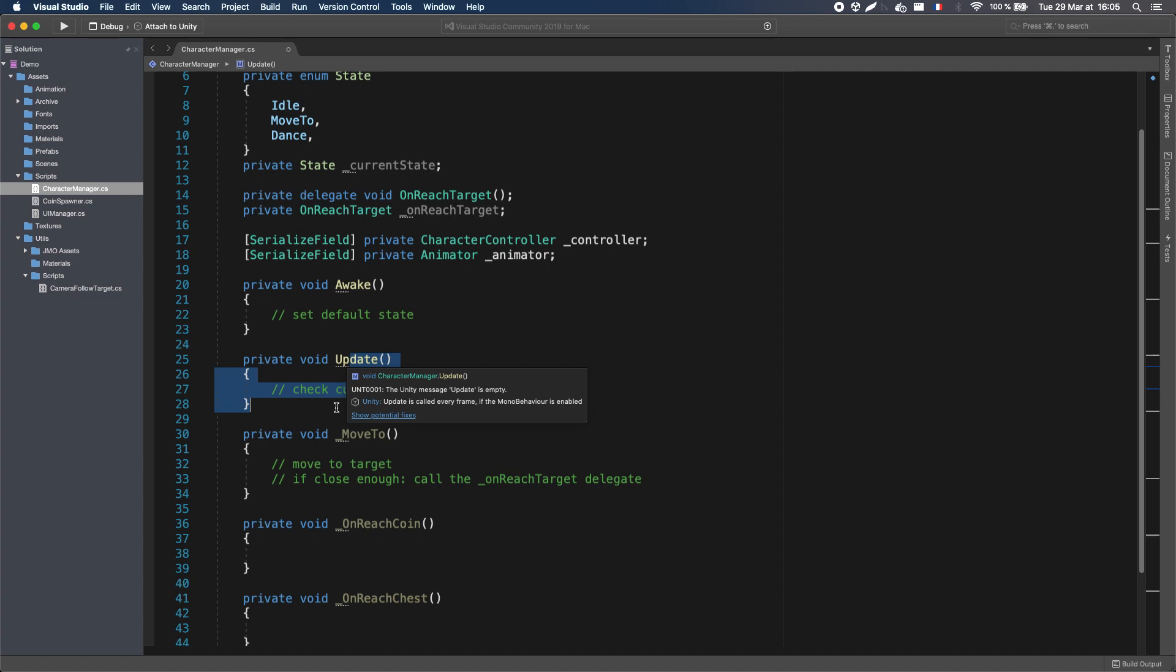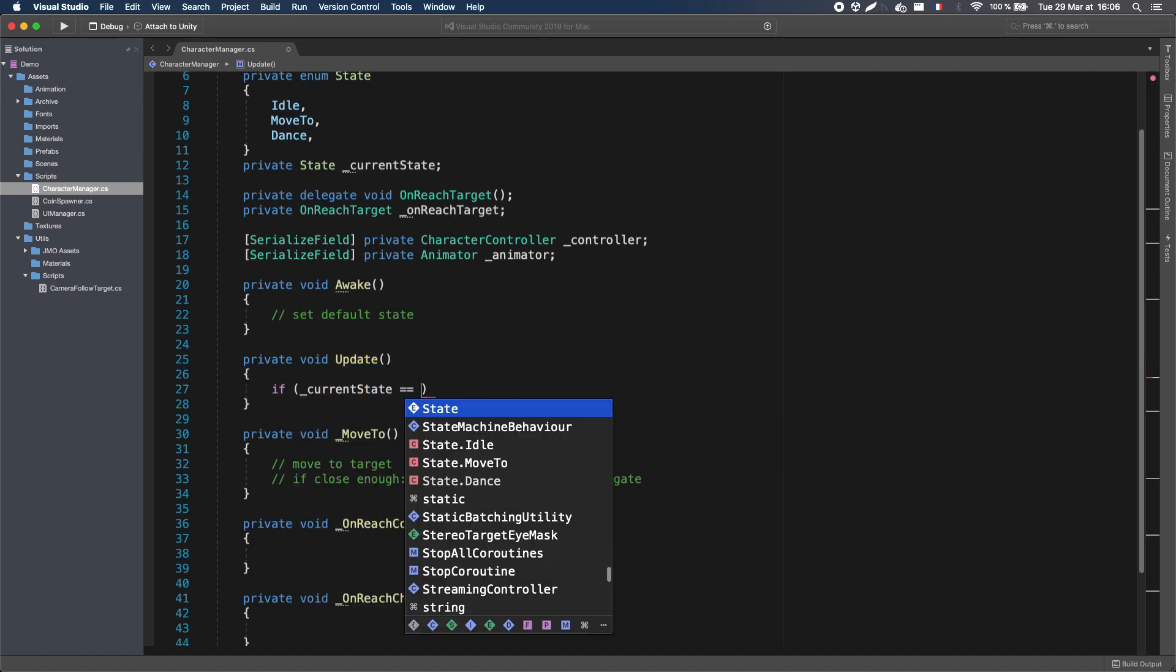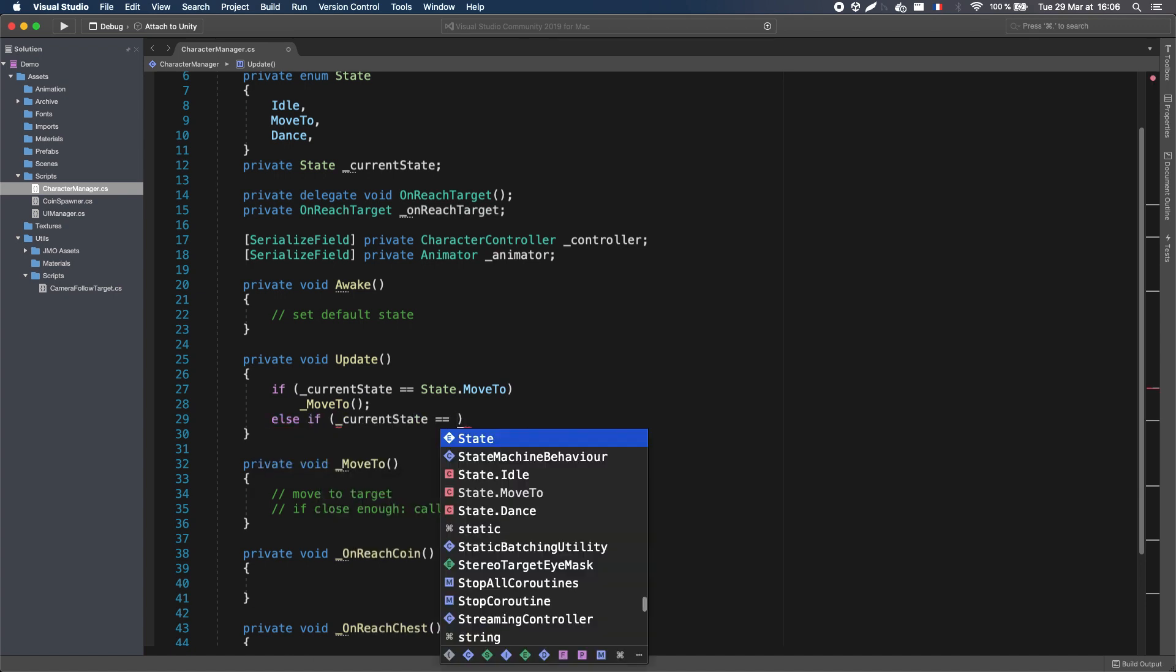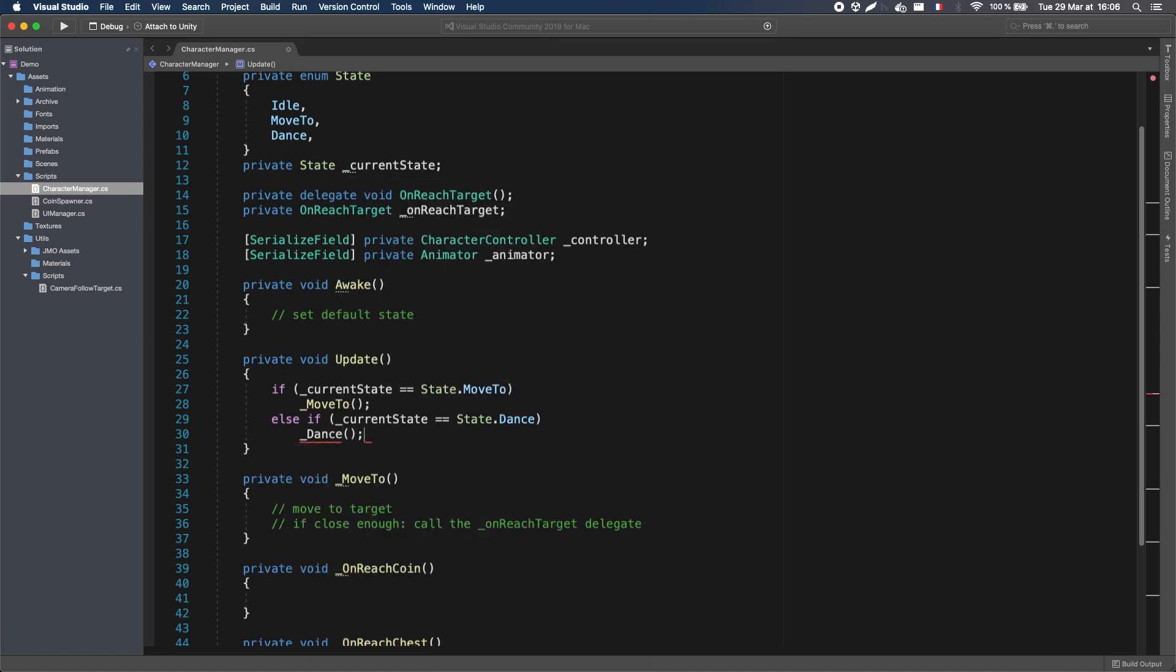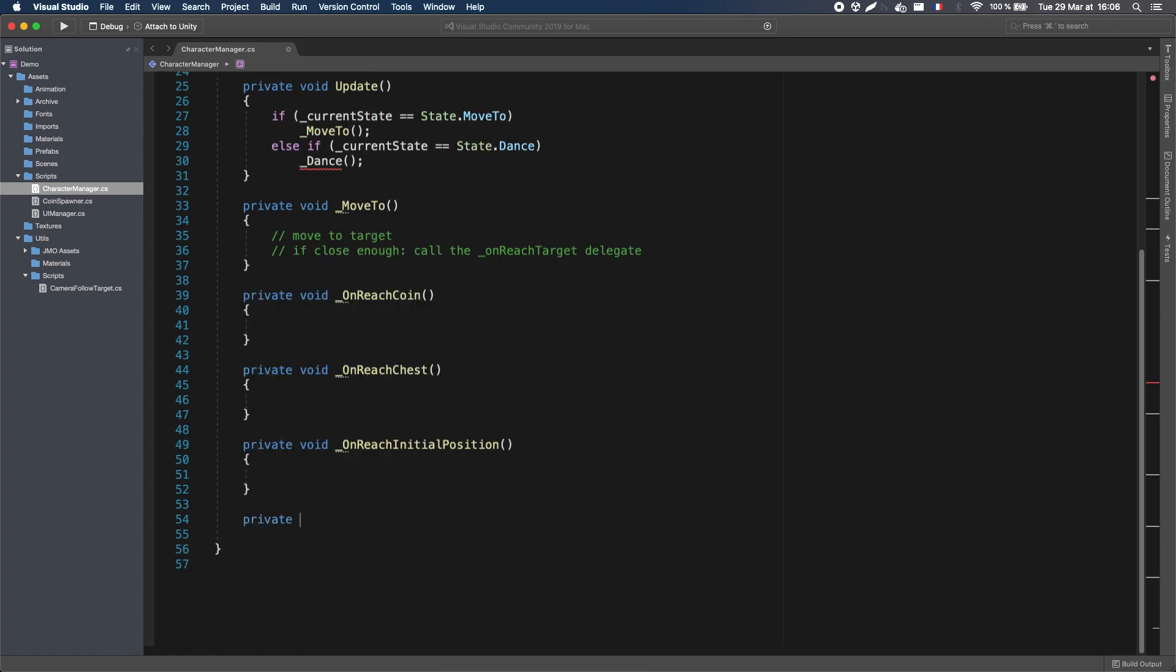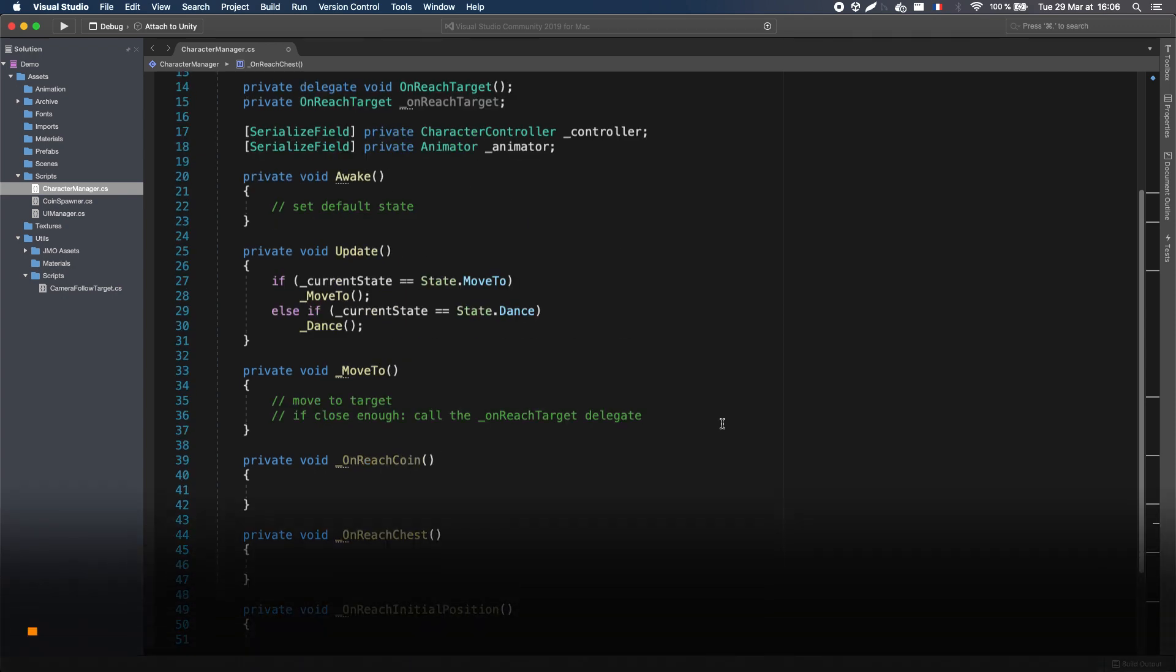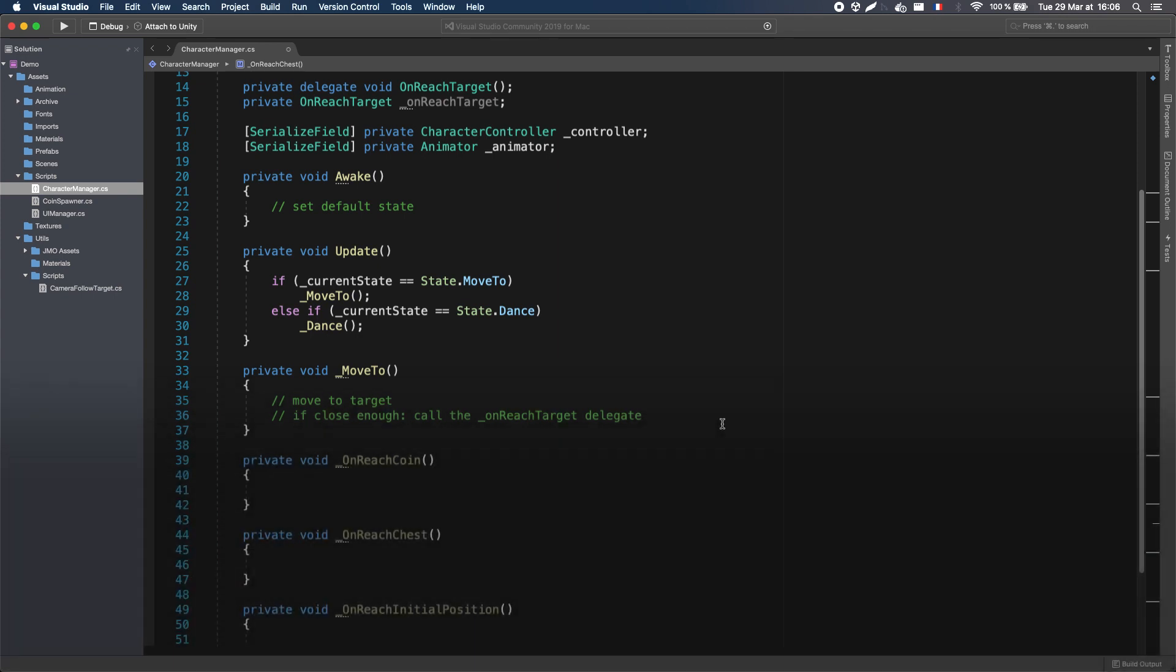Now, in my update, all I have to do is call the Move To function, if I'm in the Move To state. Similarly, if I'm in the Dance state, I'll call the Dance function. The Idle state doesn't run any logic. Okay, now that I have the structure of my state machine in place, it's time to fill these methods and do some transitions.